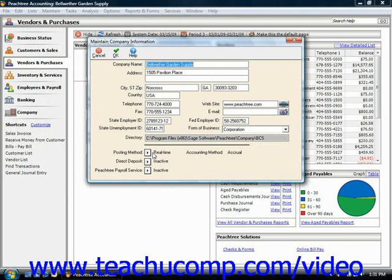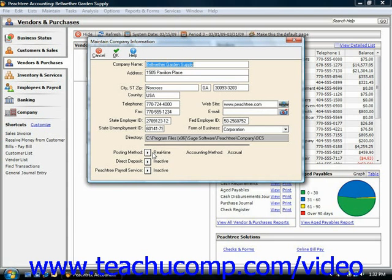With batch posting, transactions are saved in Peachtree and then posted to the general ledger as a group. When you use batch posting, you can print registers to review a batch of transactions prior to posting them to the general ledger. When you choose to post information from all of the journals, Peachtree will find any unposted transactions and then post them to the general ledger.